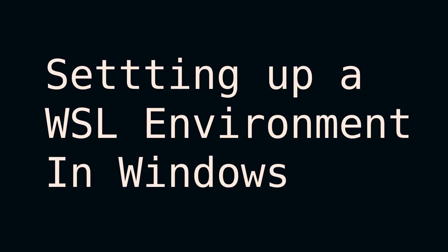Hello, today I will show you how to set up a Linux development and learning environment in Windows using WSL and the Windows Terminal. Thanks for joining me.